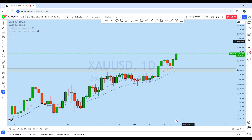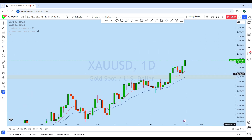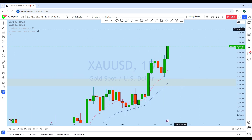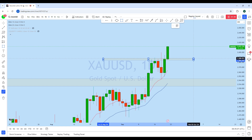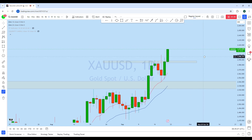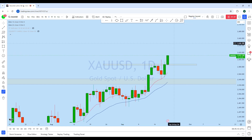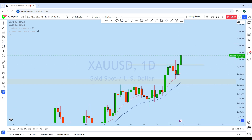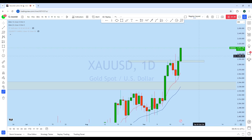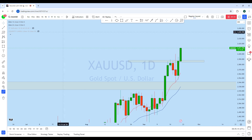We can see the price has got a bounce to the upside and from that bounce, gold is currently moving back to the upside. We can see that the price may continue to rise to create a new higher high.